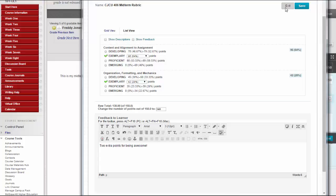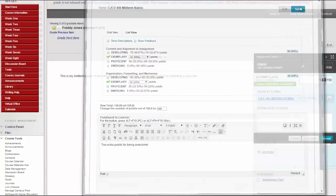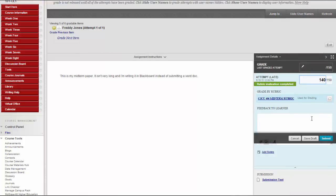When grading is complete, click Exit to leave the rubric without saving your selections, or click Save to save the score and feedback and return to the attempt.